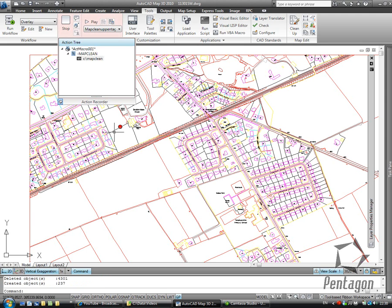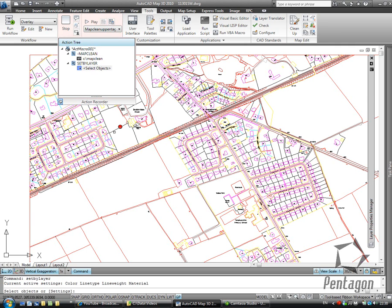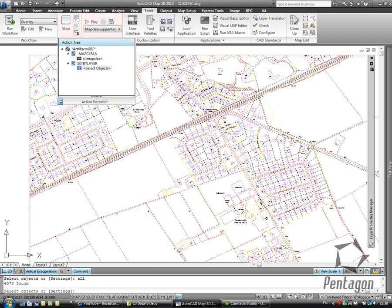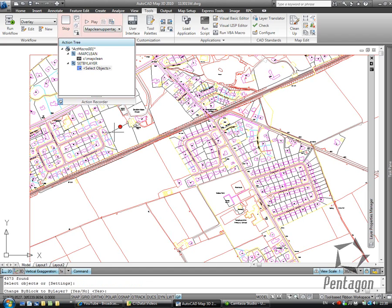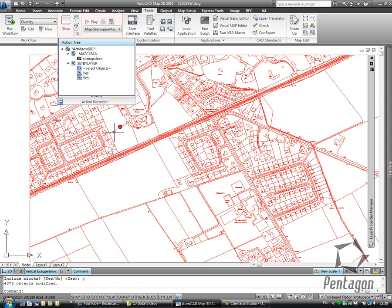Hit enter. It runs through and deletes all my 4000 objects. So it's fairly clean. The next thing I want to do is the set by layer. So I'm going to go set by layer on the command line. I'm going to type in all. Pick up all the objects. Change by layer. By block by layer. Yes. Include blocks. Yes. And let's change the actual objects in there.